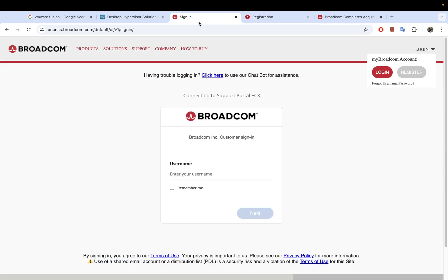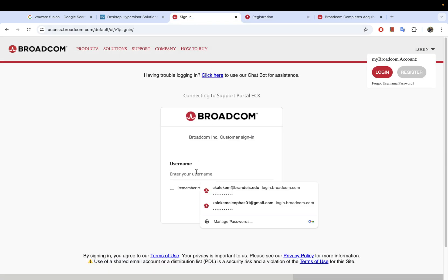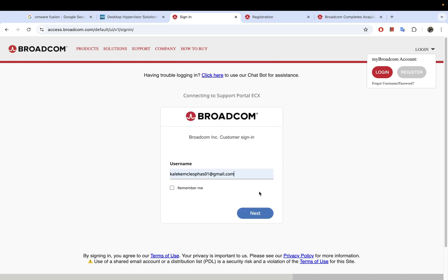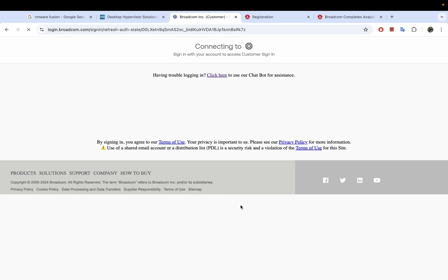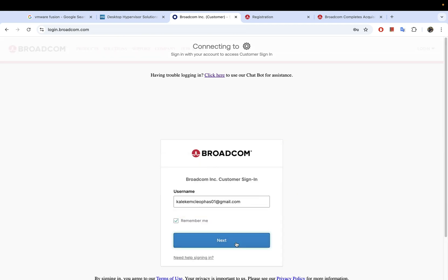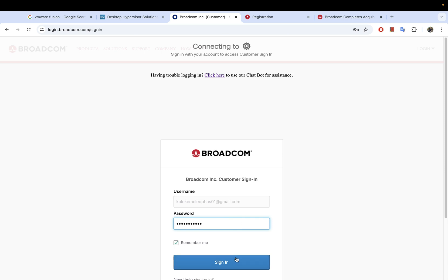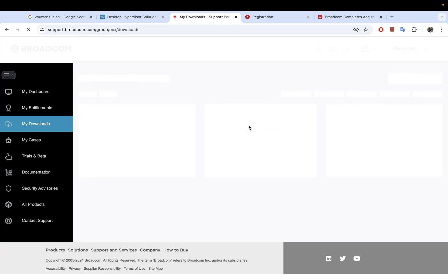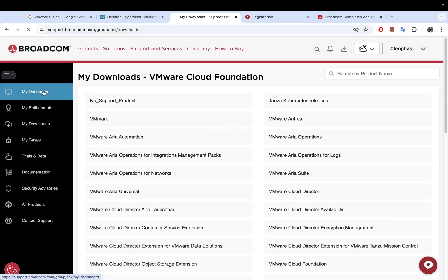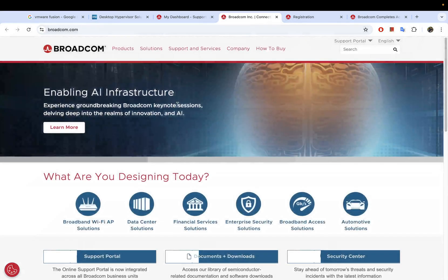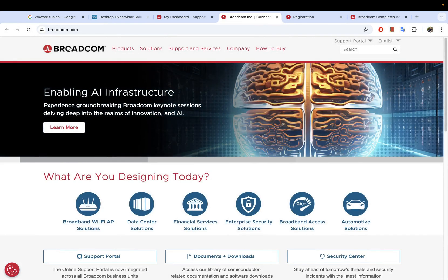I put in my personal email address and went through the rest of the registration process. Once you have your account created, just go ahead and log in. I'm going to log into my personal email address right here and once you sign in, you will come to your Broadcom account page.